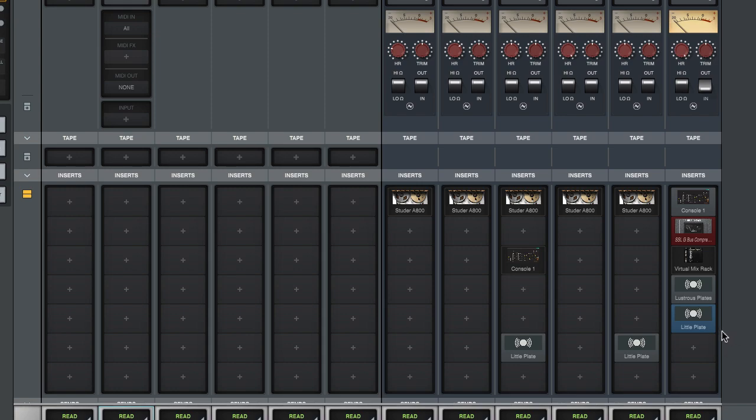You might have noticed that when you use non UAD plugins in Luna you will see these plugin icons. They're not very informative. I'm going to show you how to fix that. It's in the manual but this might be easier.